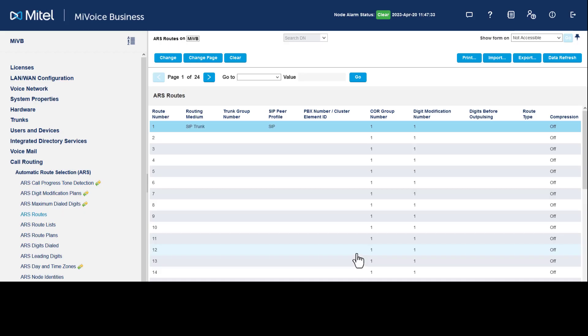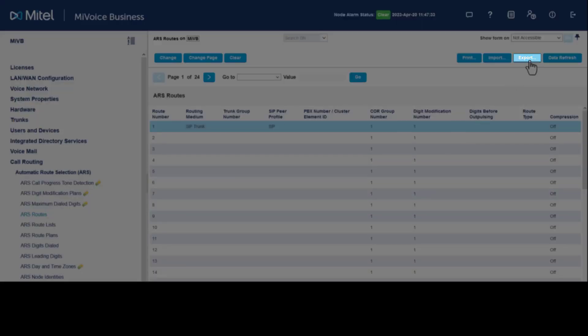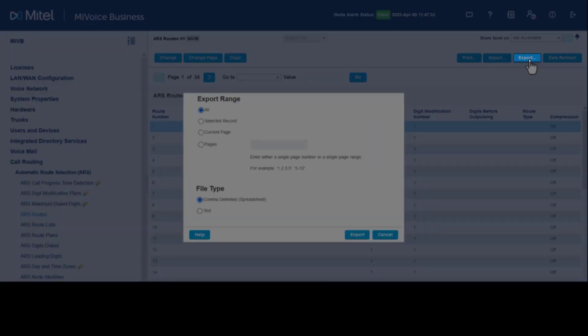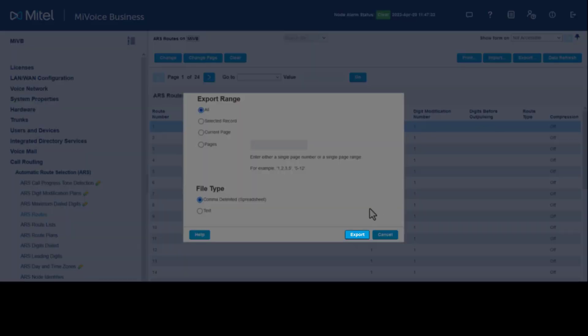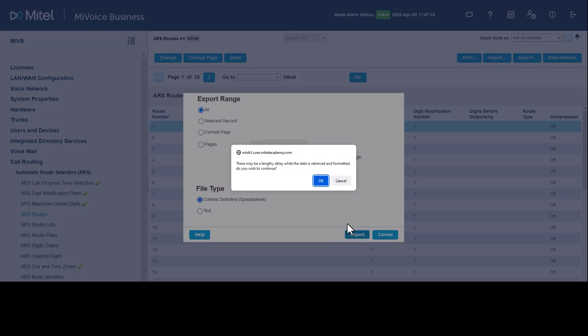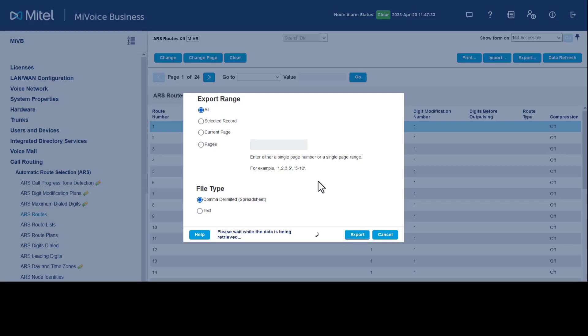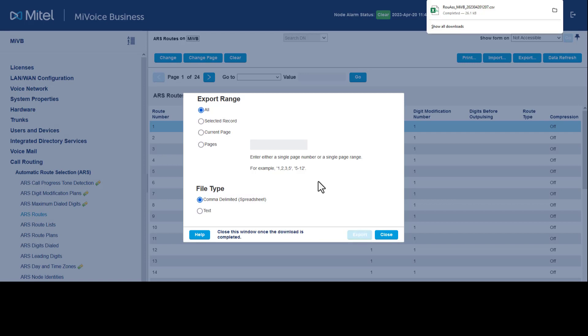To use this programming for a secondary MiVoice Business, click Export. A window opens to define the range and file type. Click Export. A message indicates this may take some time. Click OK to continue. A copy of the ARS Routes form is now downloaded to your local machine and can be used to import to a secondary MiVoice Business if required.